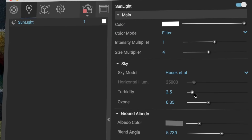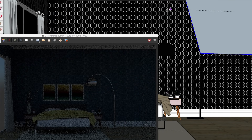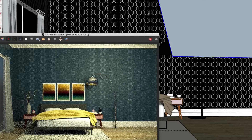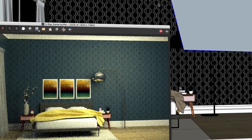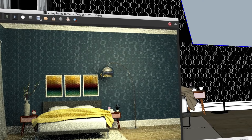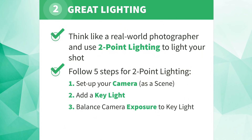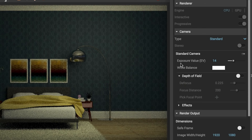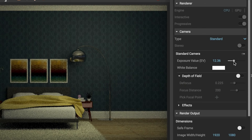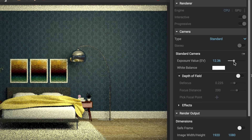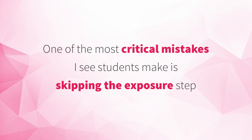Then dial in the final settings for the sunlight in your rendering extension. In other cases, your key light will be an artificial light that you'll need to add using your rendering extension. As a rule of thumb, point your key light at an angle, preferably coming from above the camera. Third, balance your camera exposure to the key light. Remember, your rendering extension is like your camera, so you'll need to adjust your camera's exposure relative to the key light to get a properly lit shot. This is a big deal — one of the most critical mistakes I see students make is skipping this exposure step altogether. They end up wasting a ton of time adding unnecessary lights just trying to force things to work.